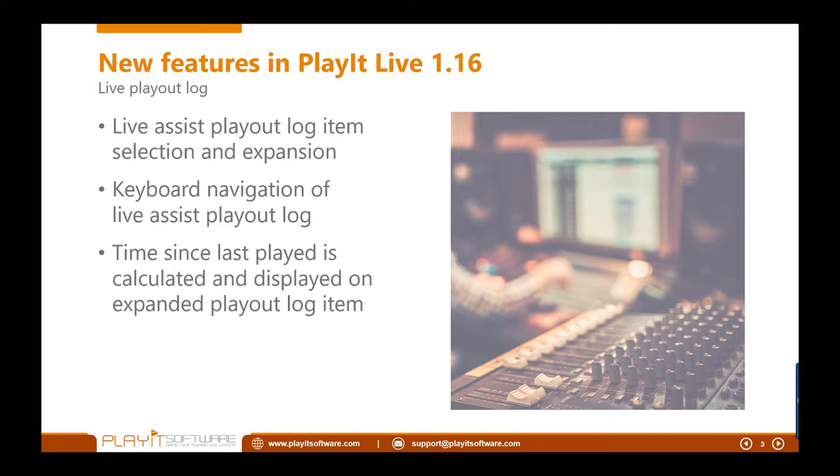And finally, the time since last played is calculated and displayed when you have expanded the playout log item on the main interface. This is particularly useful if you are playing idents or promos and you want to see when was that last played. So for users who aren't scheduling everything in advance, it's easy to see, oh, I played that promo half an hour ago, so I don't want to hear it again.